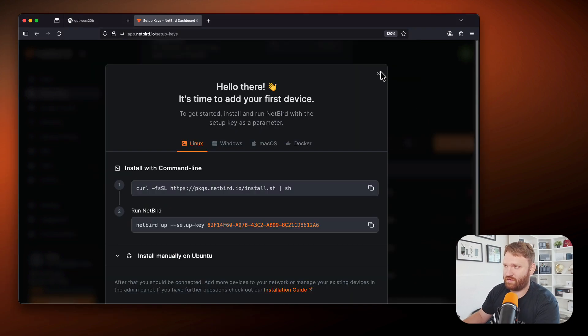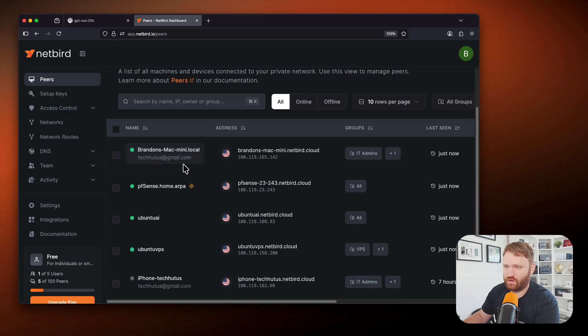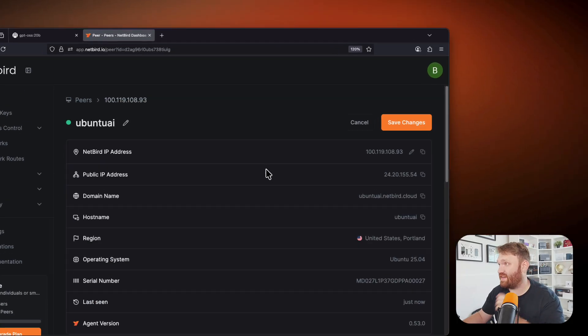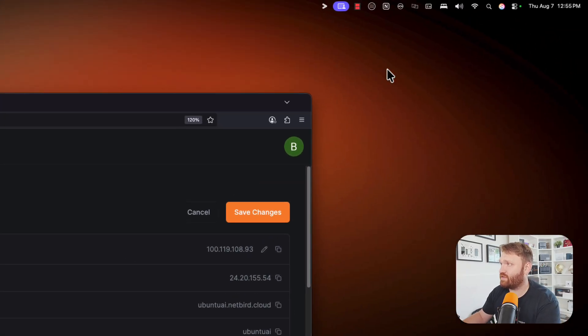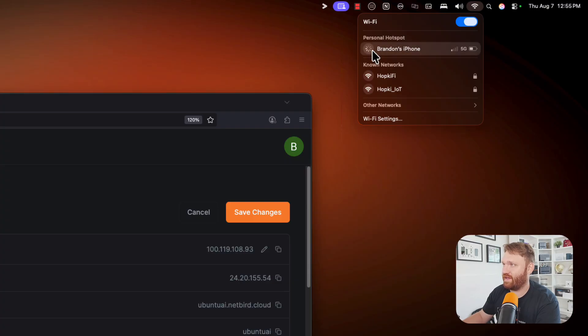So now if I back out here, go over to our peers, we should see this Ubuntu AI peer right here with its very own IP address. And we can actually test that out. Let's go up here and connect to my hotspot instead,